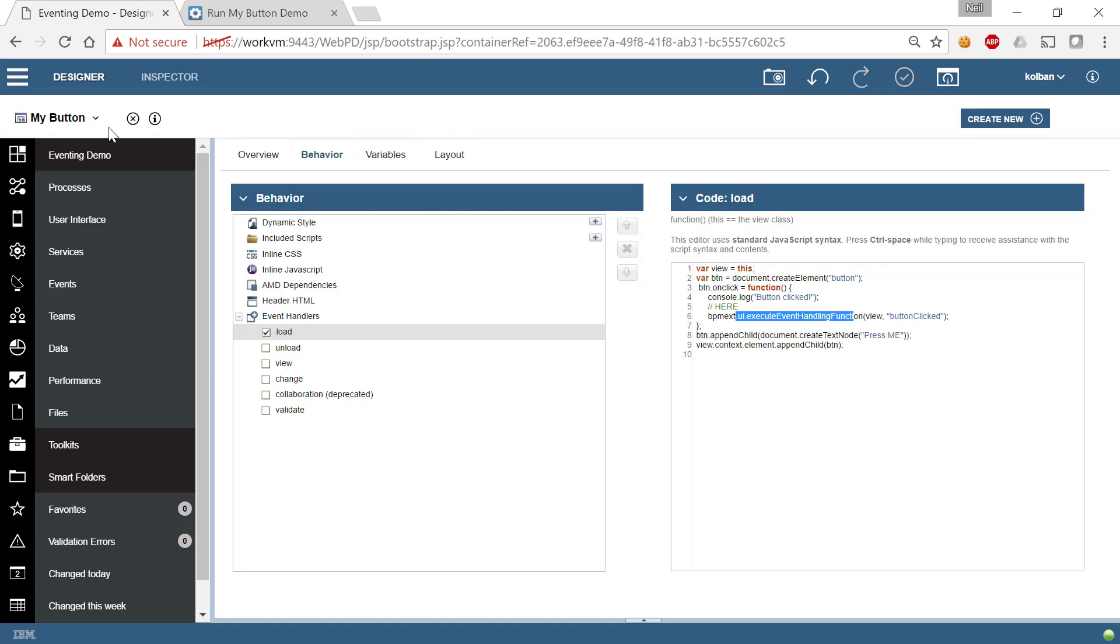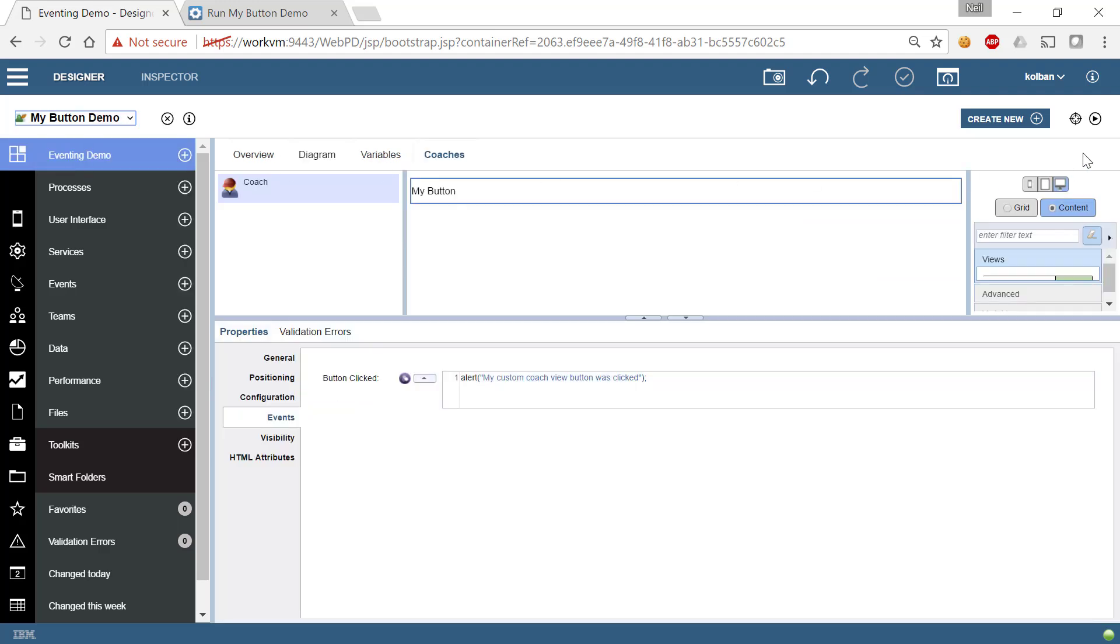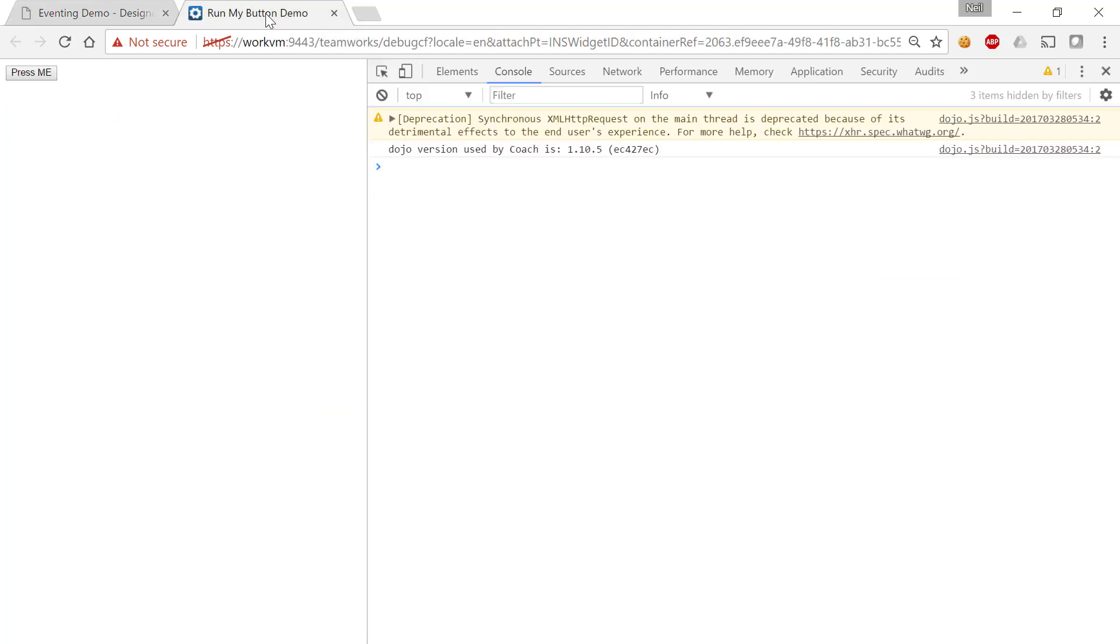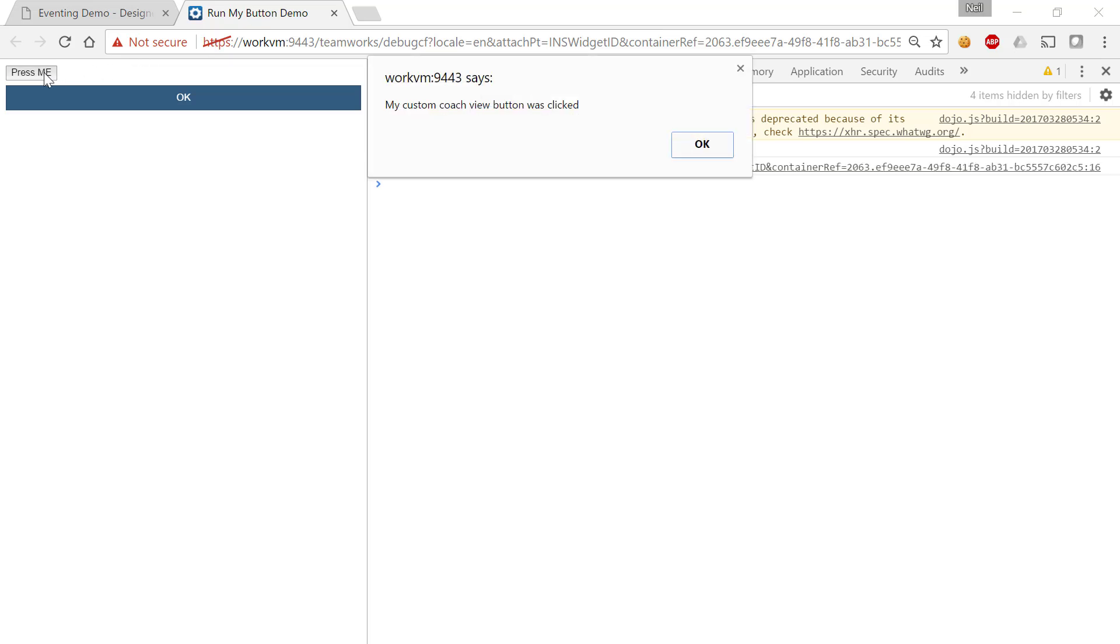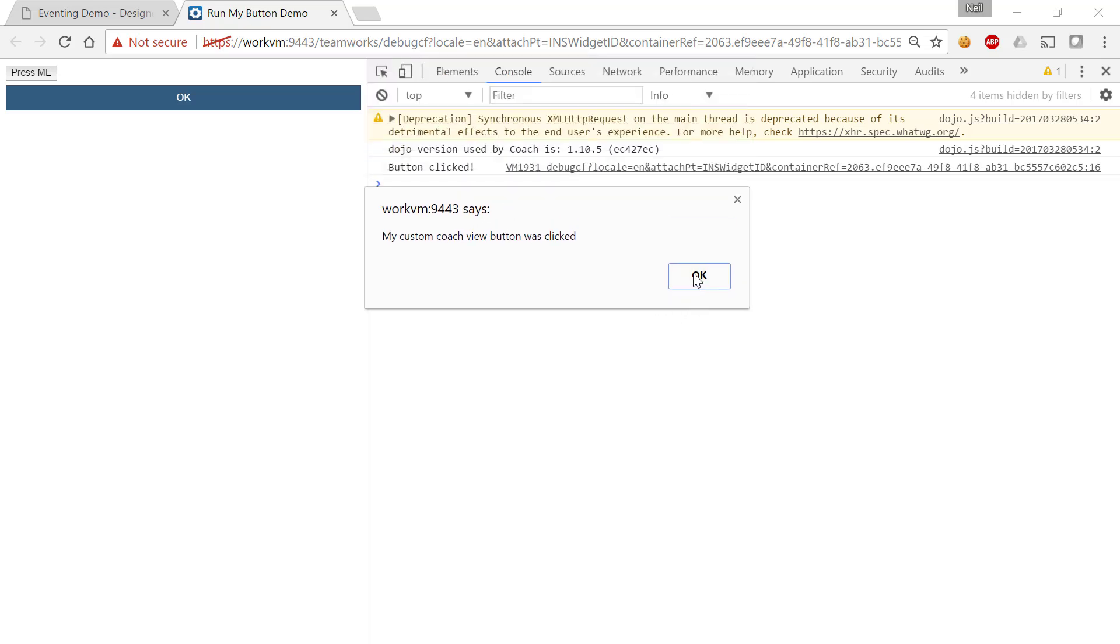So let's try it again. Let's go back to my button demo. Let's hit the play button. Let's go have a look. Let's hit press me, and voila! The logic we're seeing here, this dialog that popped up here, this is logic which we prescribed that we inserted in the usage of that custom CoachView.